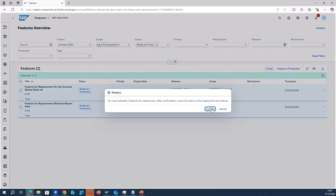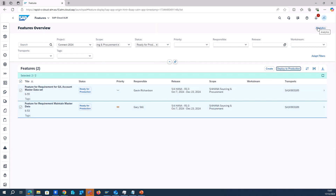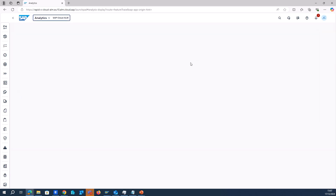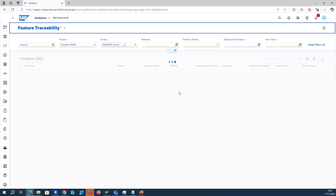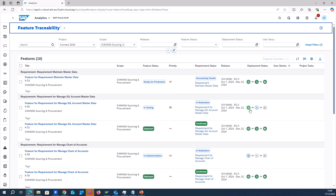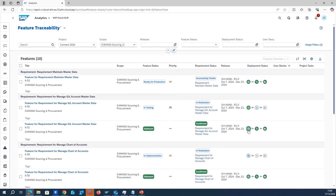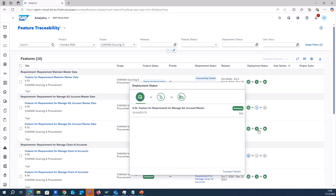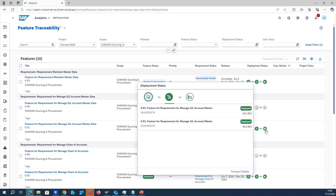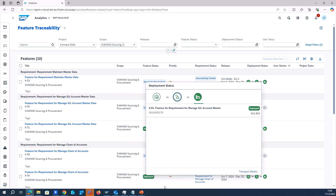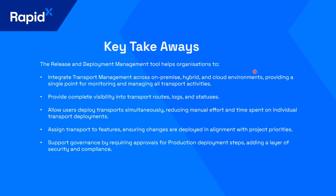That's how simple it looks, and now we have the whole release in production. As part of the traceability, SAP Cloud LM is the single source of truth — it shows you in real time everything that is happening in the project. You can see the transport logs, when the transport went into the QA environment and the production environment, and you can see the synchronization between features and requirements.